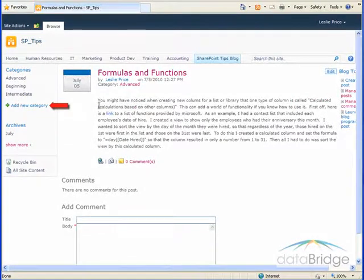If you are a site owner or administrator, you can also add new categories for blog posts.